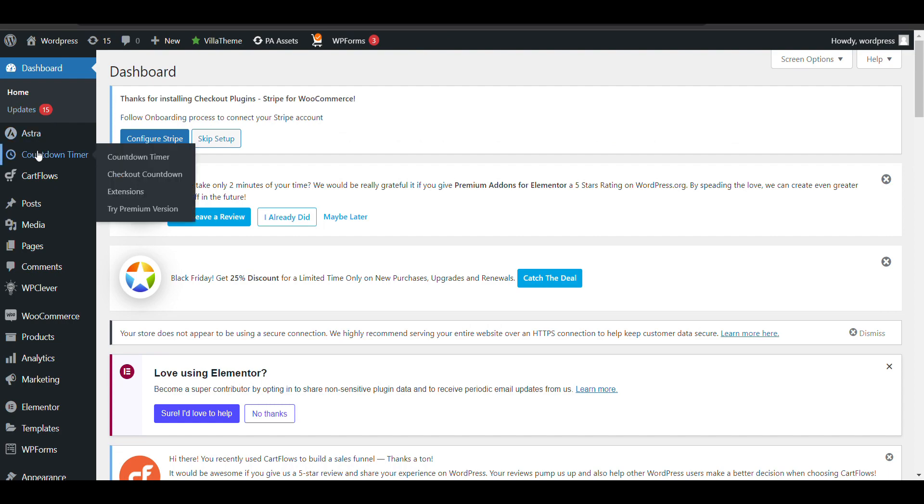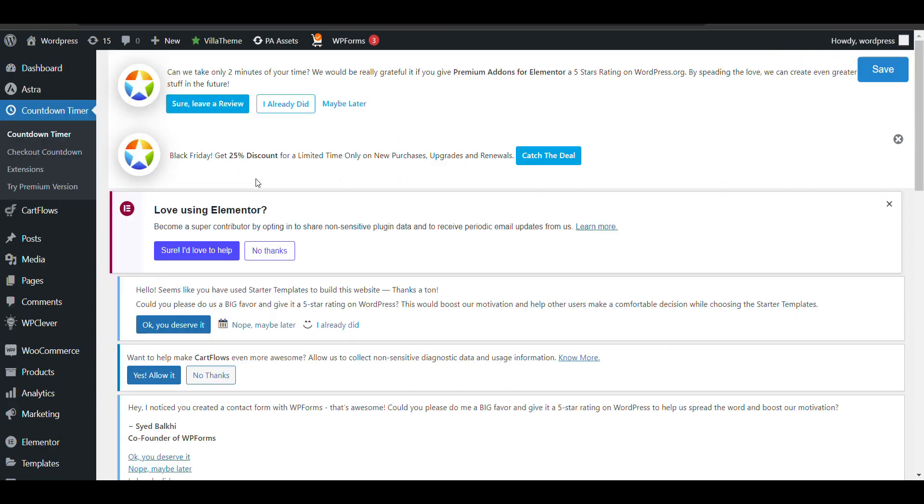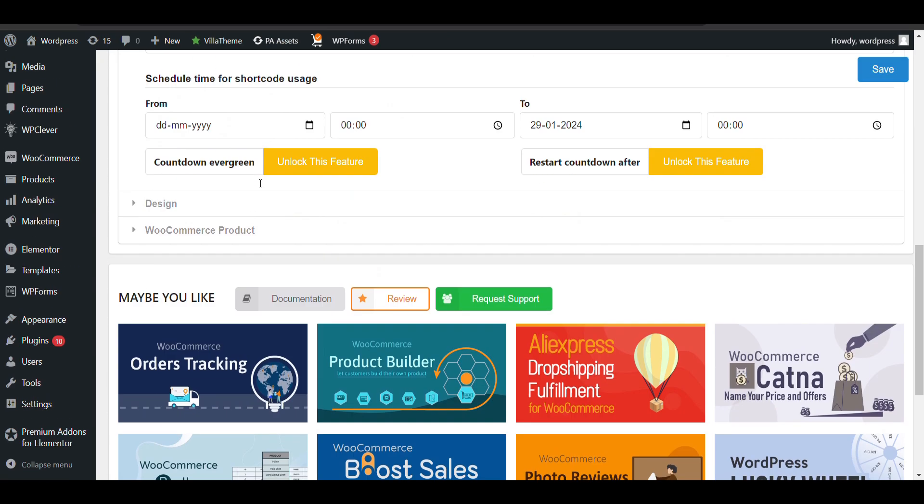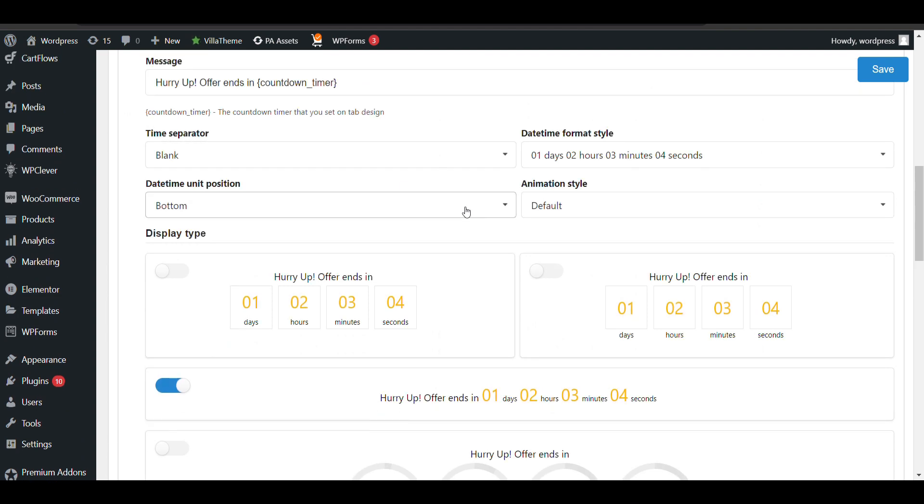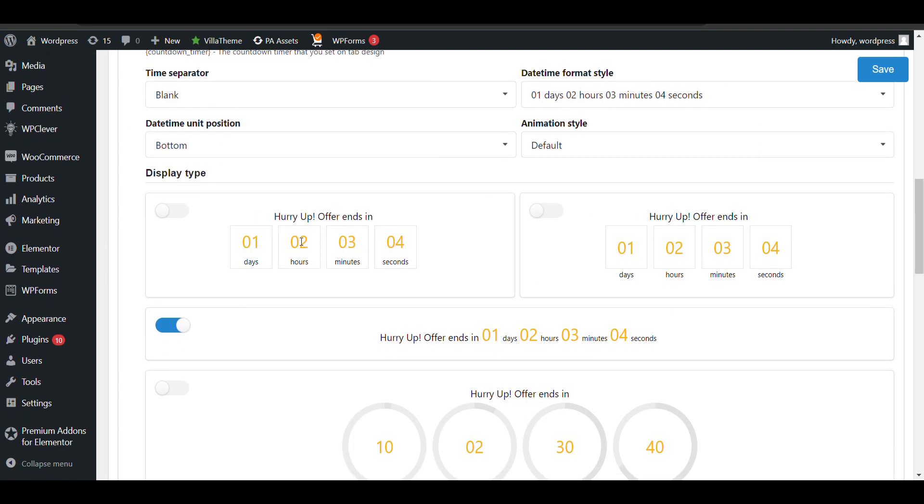In the countdown timer settings there are multiple design options I've shown you. If I select this design, let's see how it will look.